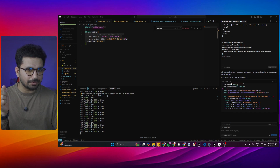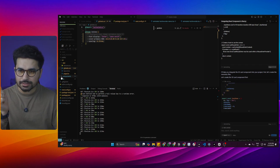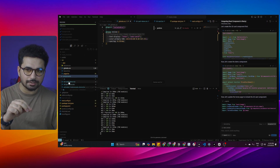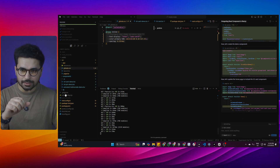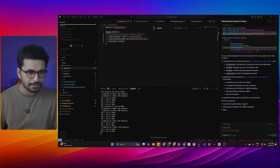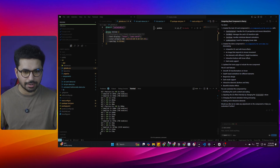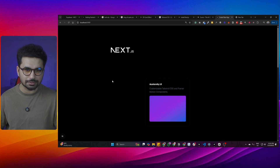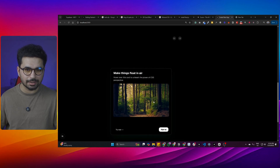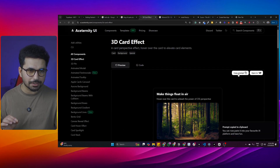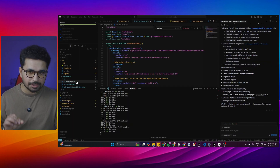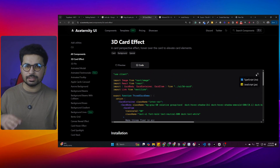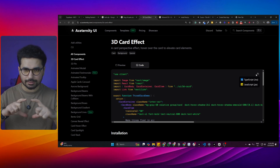Cursor will now start creating the component inside your project. First, it creates a new component file — in this case, 3dcard.tsx — inside the components folder. Every component it imports goes into this components folder. Here you can see it has also created a 3dcarddemo.tsx component. Once everything is ready, go back to the running project and you can see the new component has been added right after the first one. You can see the full code in the component file as well.